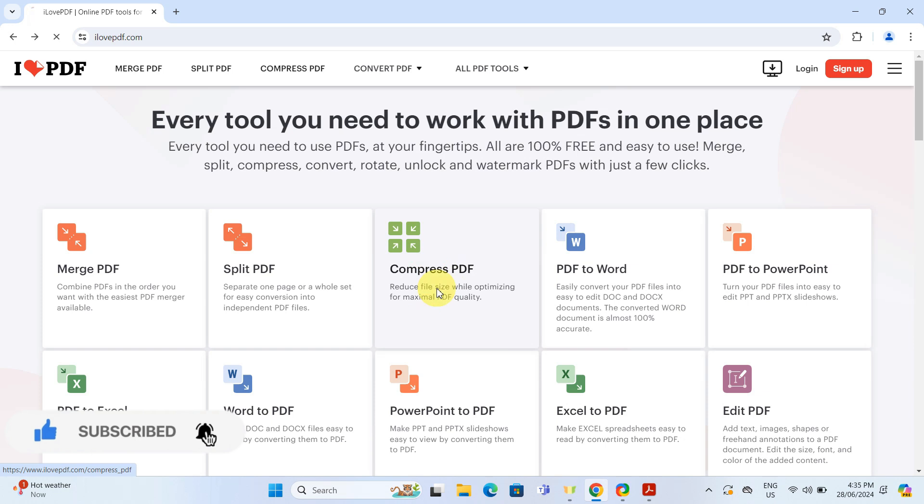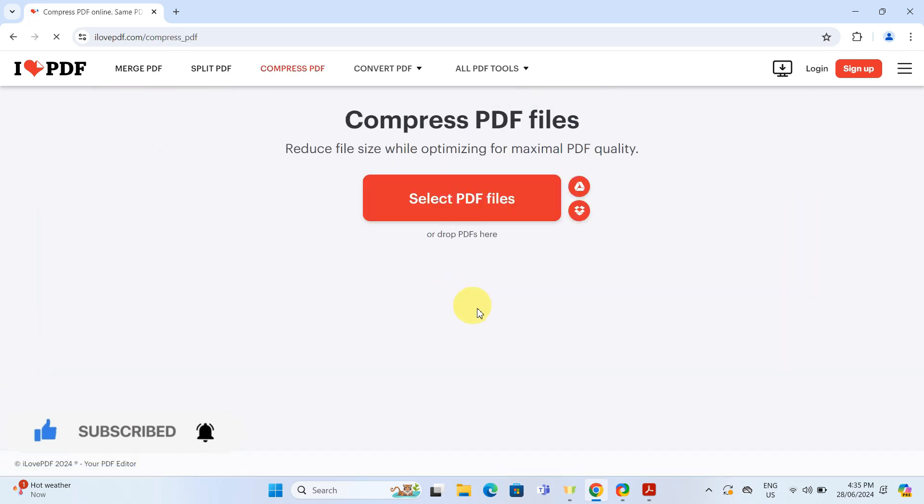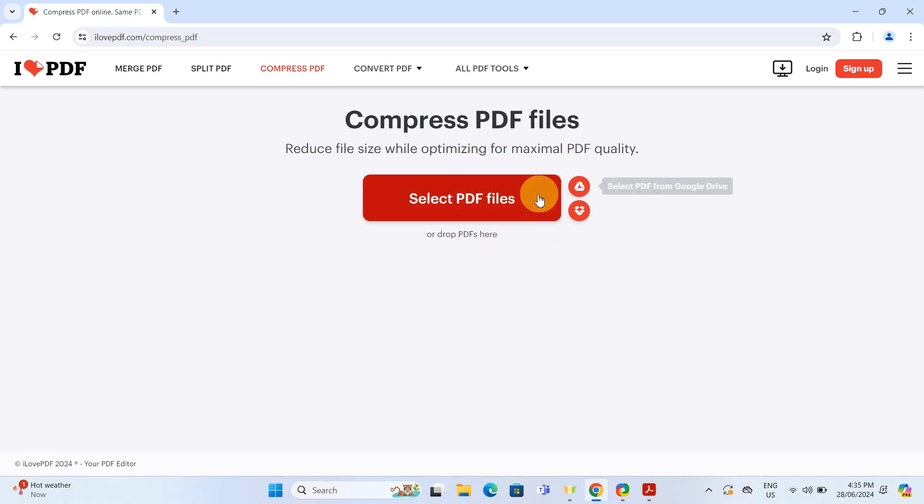After clicking on compressed PDF, you will be prompted to upload your file. You can drag and drop your PDF directly into the browser window, or you can upload it from your device, Google Drive, or Dropbox.